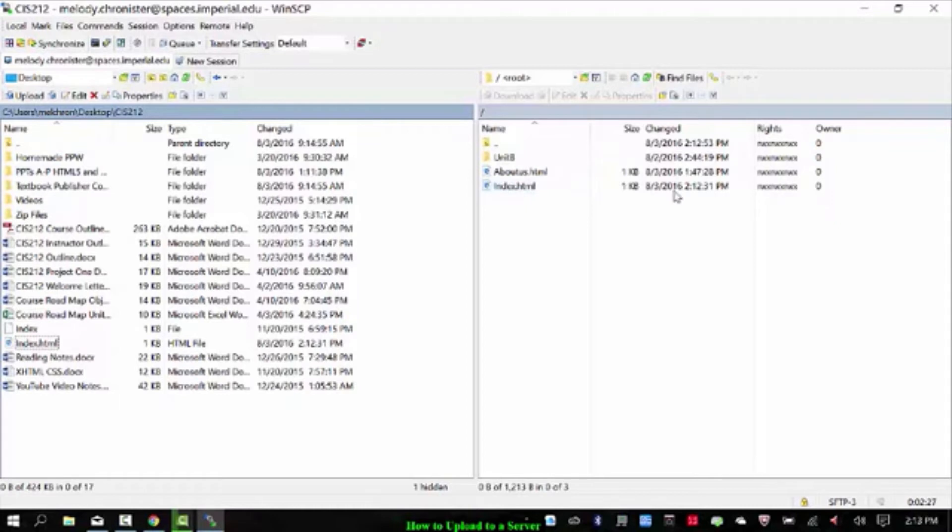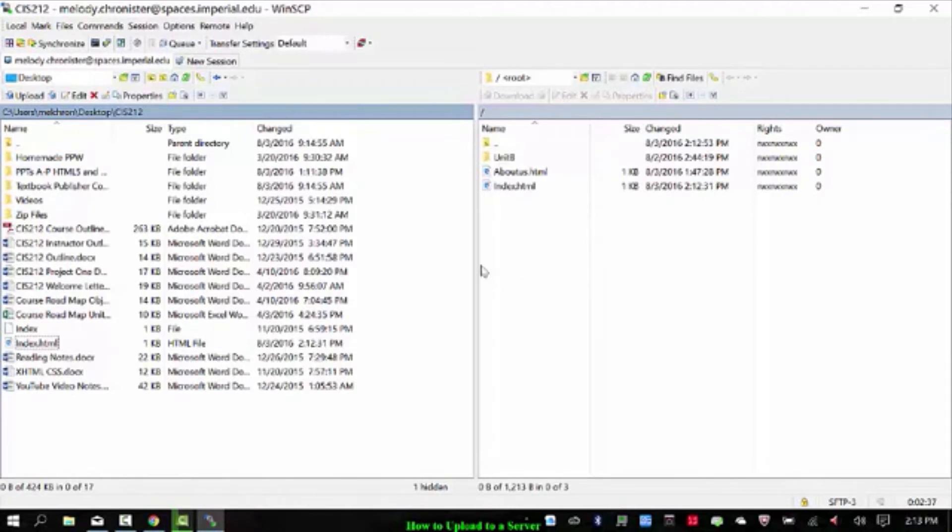And look at the timestamp. August 3rd, 12:31pm. Over here, August 3rd, 2:12pm. Oh, sorry. That's 2:12. Okay. So looks like the syncing worked.